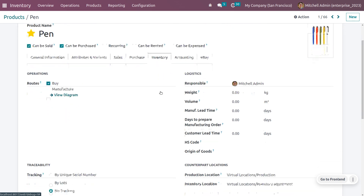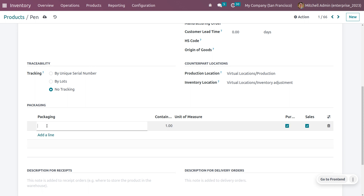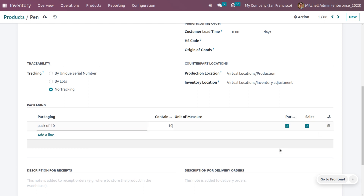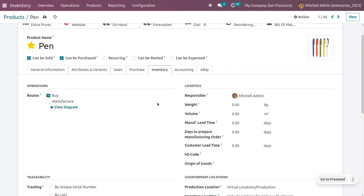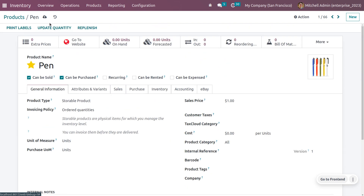Now we'll create packaging for this product. Go to the Inventory tab and find the Packaging section. I'm creating a packaging called 'Pack of 10', which means this pack will contain 10 quantity of pen. I'm enabling this pack for both sales and purchase, and the unit of measurement is set to Unit. Save the changes.